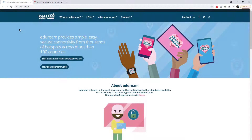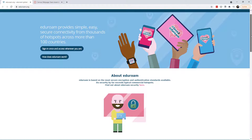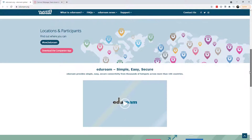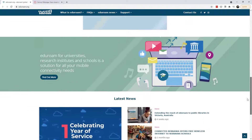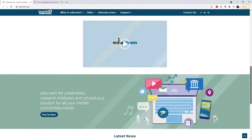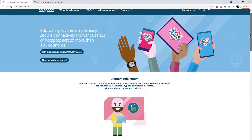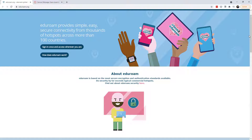Hi everybody, today I have a unique tutorial for you. I came across this website this past week — it's just a regular edtech website. It has some graphics and a few elements, and my thought was: I wonder if I could recreate this in Canvas. What would a website like this look like in Canvas, but building it actually in Canvas and not just using an iframe to put another website onto my Canvas page?